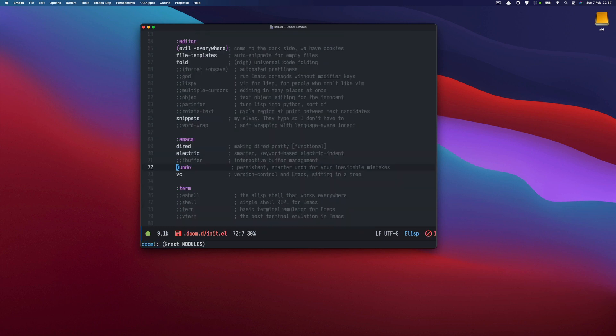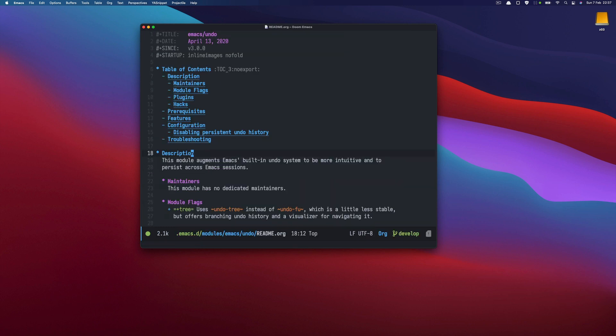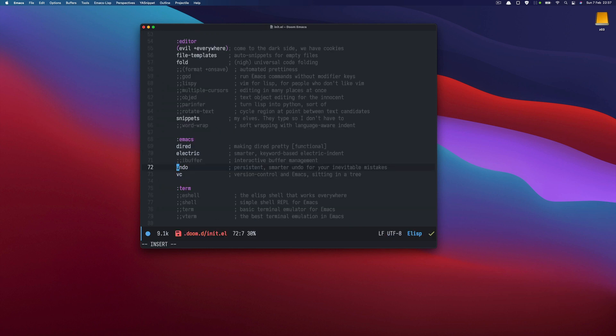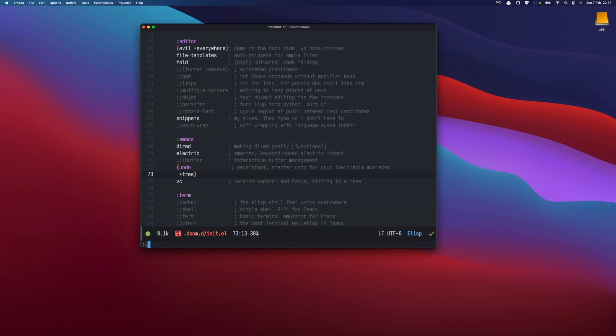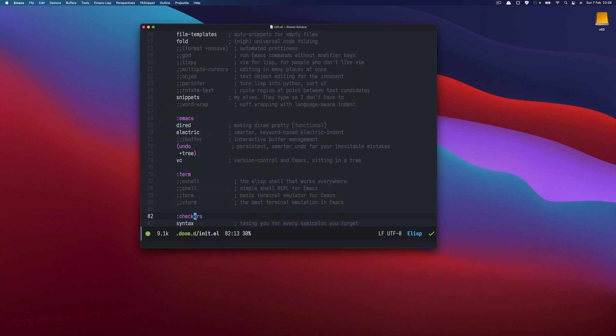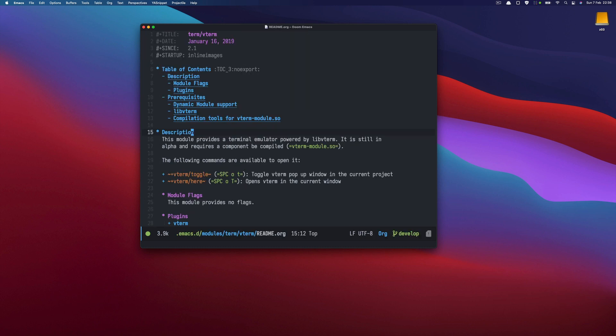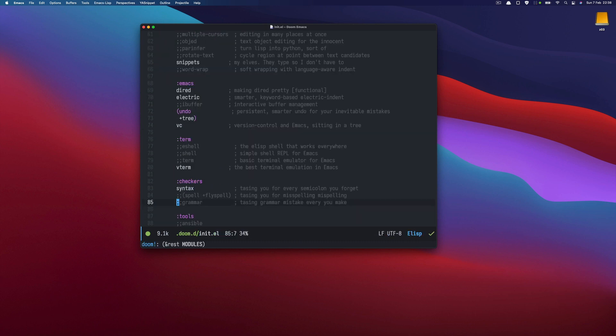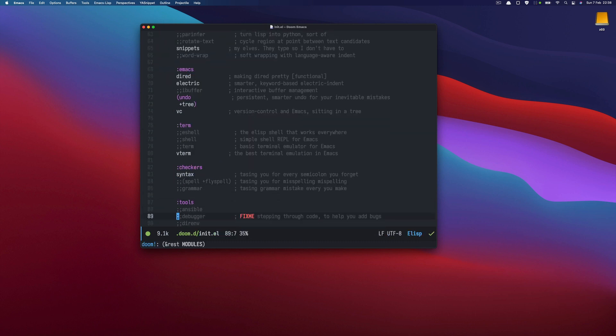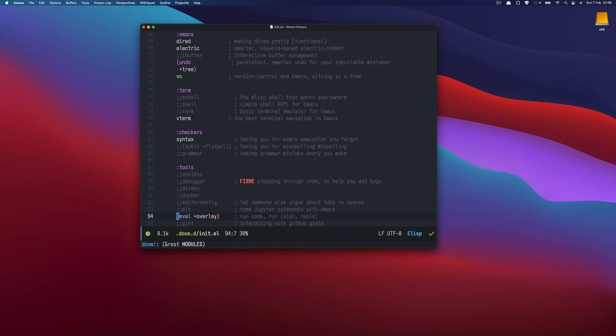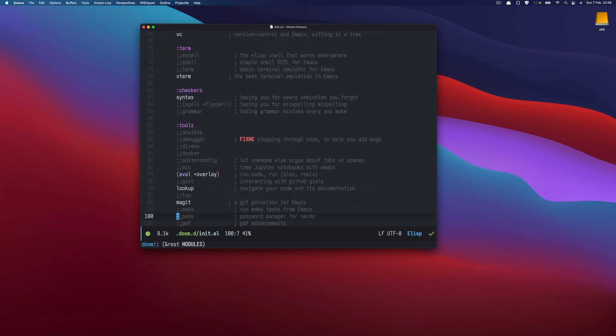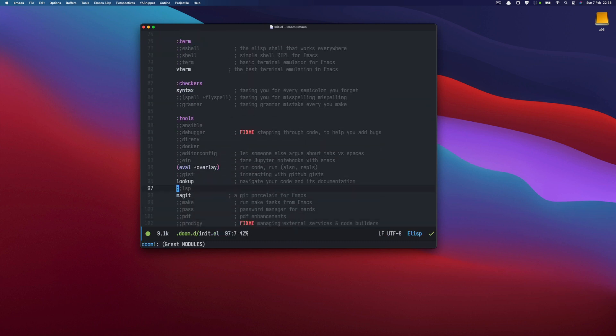so let's just see what we can do here so what I would like is to for example enable treemacs and to use the tree flag for the undo and for the term we will be using vterm the best terminal emulation in Emacs so if I press uppercase K I see that it describes this module